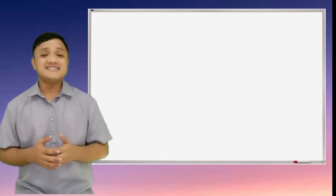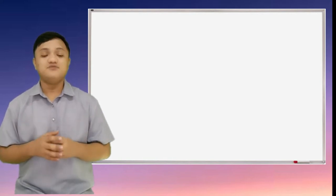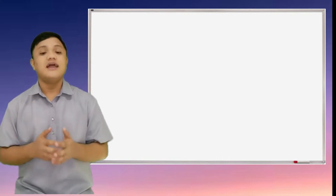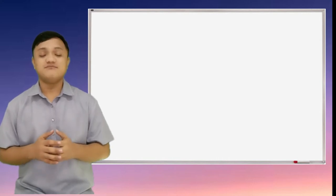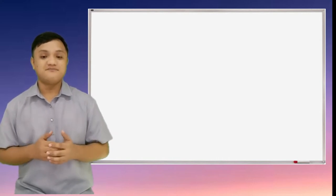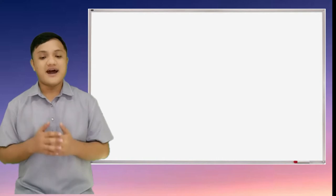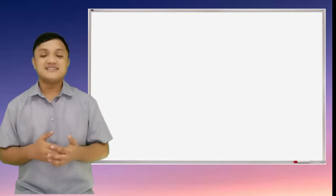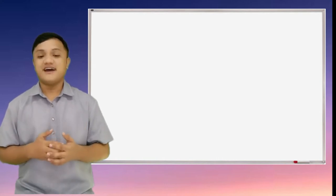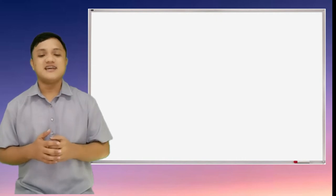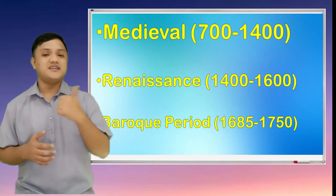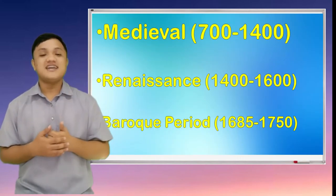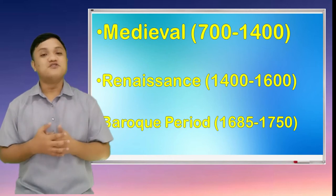In this lesson, we will describe the musical elements of the selected vocal and instrumental music of the medieval, renaissance, and the baroque period. This lesson is divided into three lessons, namely the medieval music, the renaissance music, and the baroque music.